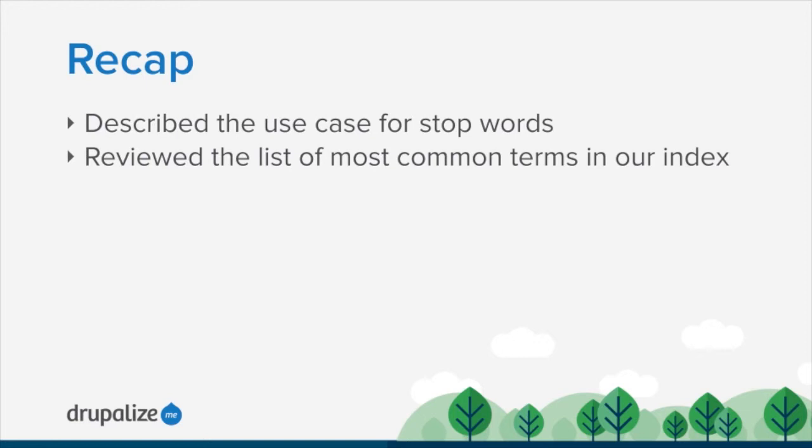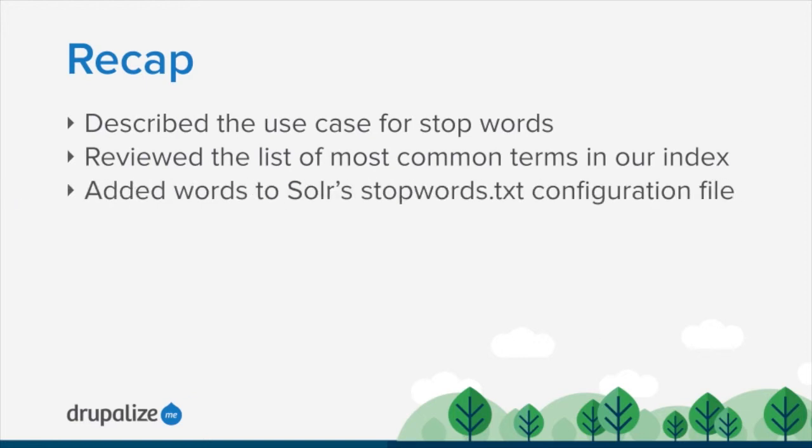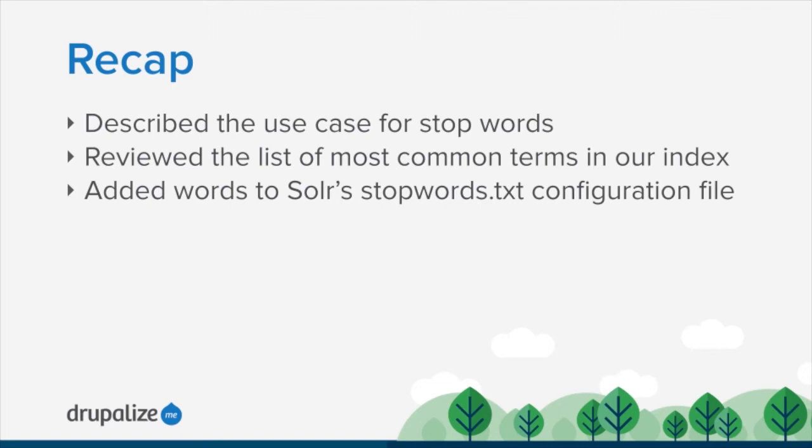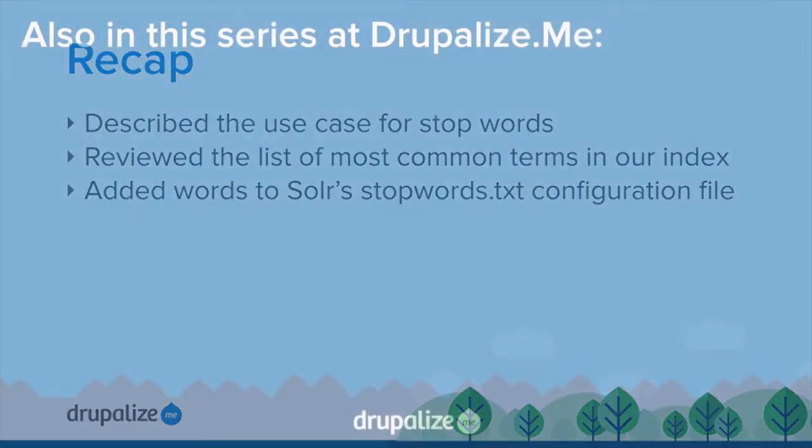Finally we added some words to the Solr stopwords.txt configuration file, words like 'the' and 'and' that were really common and we didn't want to include in the index, restarted Solr and then re-indexed all of our content, checked the list of common terms again and noticed that those were all gone. As an exercise I recommend taking a look at the most common words in the data for your site and trying to determine if any of them should be included in your own stopwords.txt file.